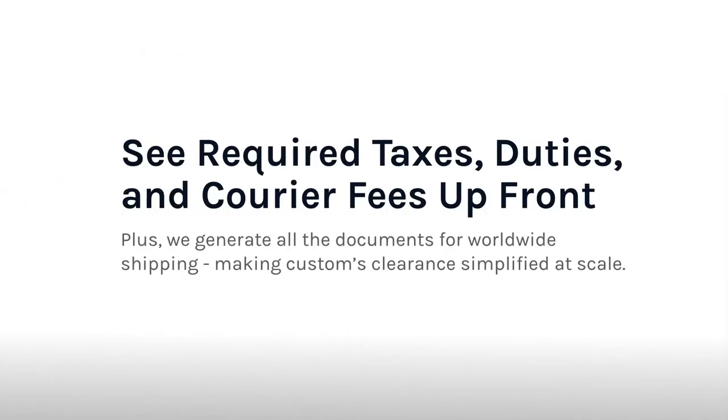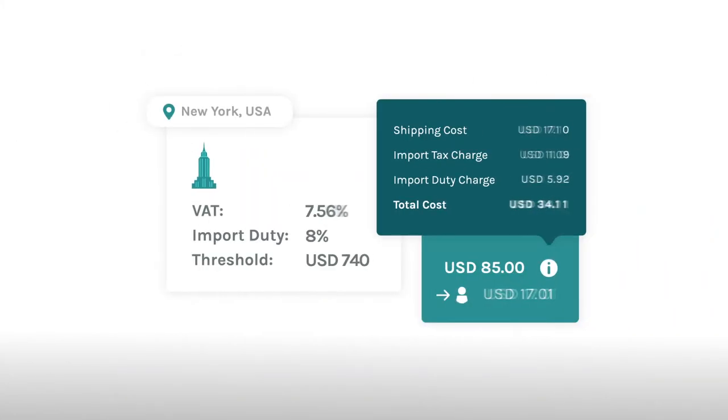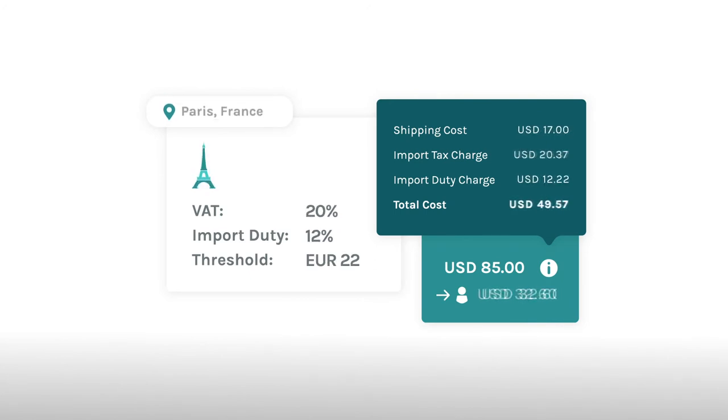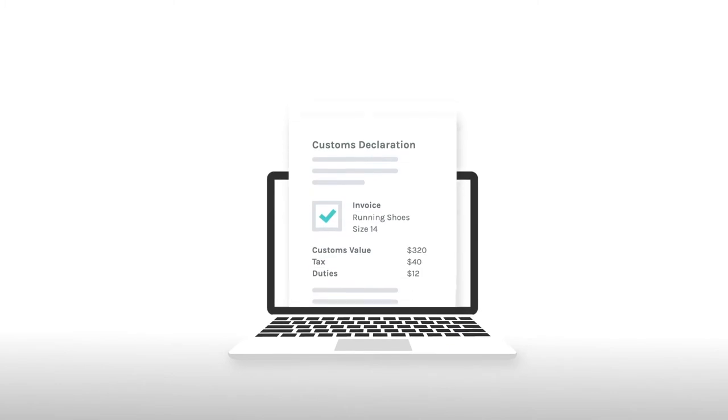With EasyShip, you'll be able to pre-calculate all required taxes and duties upfront for any order, allowing full cost transparency at checkout. The EasyShip dashboard also lets you automatically generate customs documents to help international orders clear customs quickly.